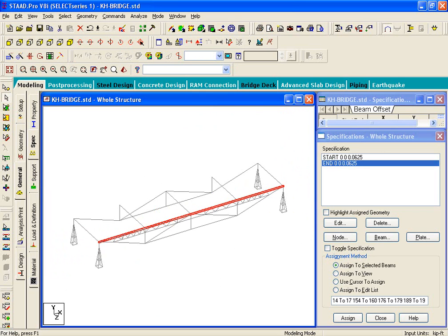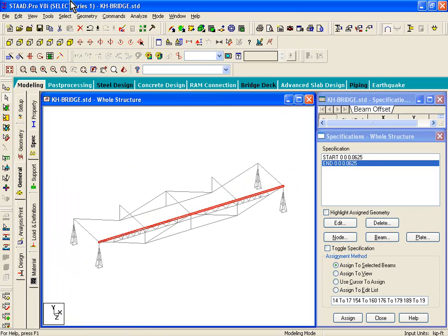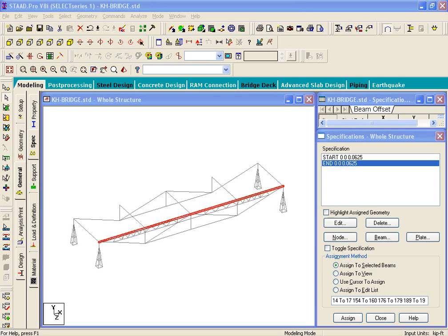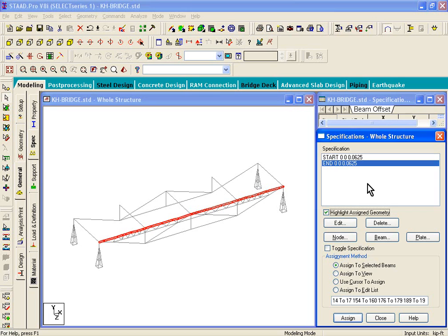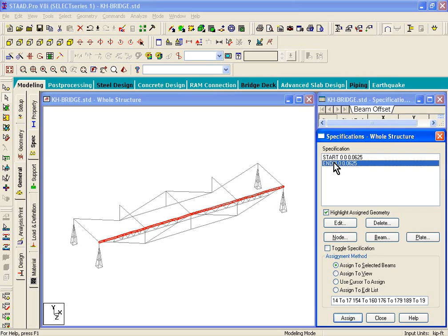Once you select that member, just click on select. I'm sorry, what we should have done is basically selected the specifications. Check this box, like in step number 16, page 53, it tells you to highlight, check this box, highlight assign geometry. And what you should do is basically click on any of these. So what it'll do is it'll basically select those members to which these specifications have been assigned.